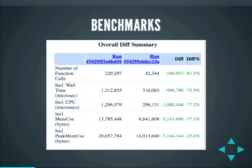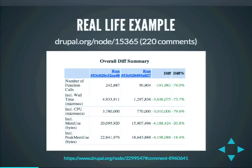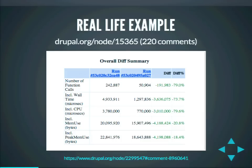This is a test site — what about a real example? The render cache module is not used on many sites, but one of those sites is actually Drupal.org. This is an example from Drupal.org: a page with 220 comments, and that's the kind of increase we saw.